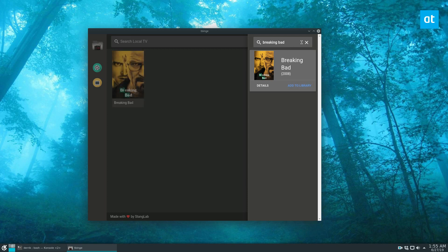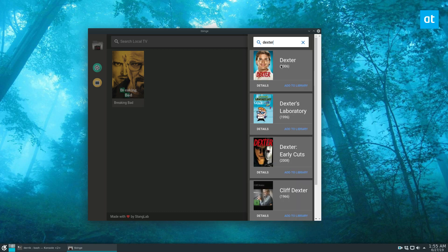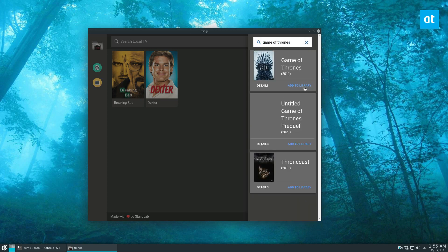And it'll show up here. Same thing if I want to add like Dexter, another show I like. I can do that and I can just go through and add as many shows as I like.